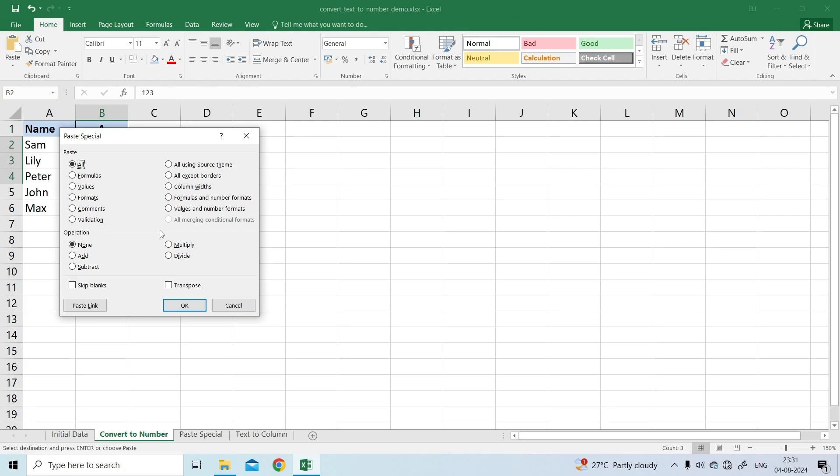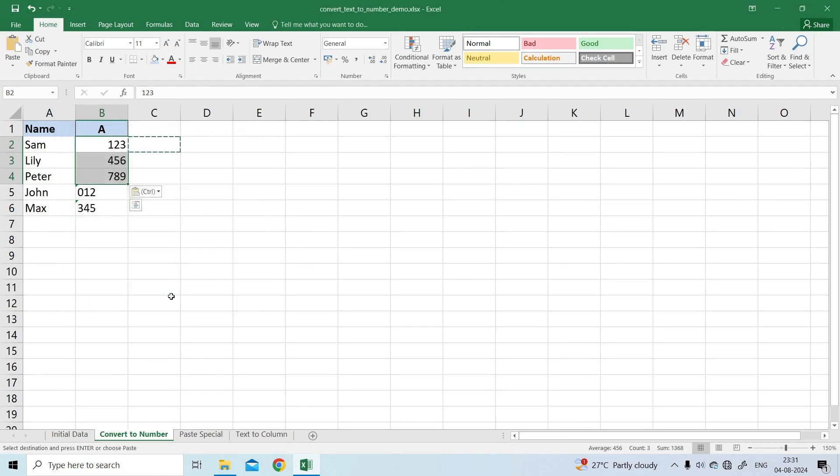In the Paste Special dialog box, select Values in the Paste section, and add in the Operations section. Click OK.